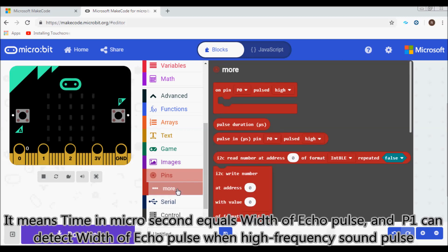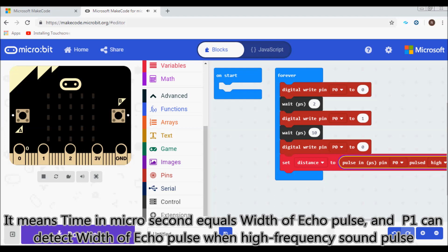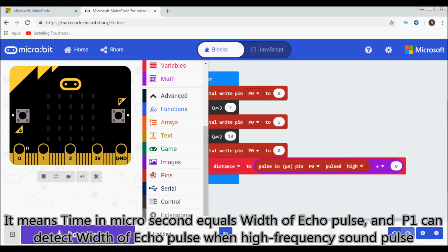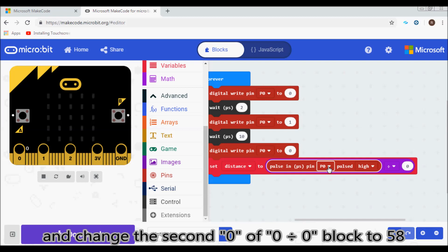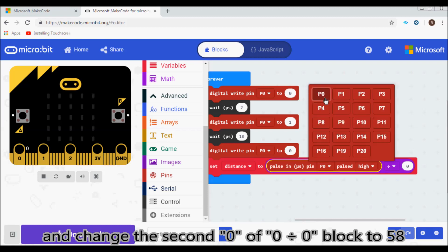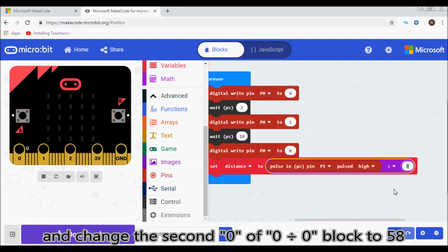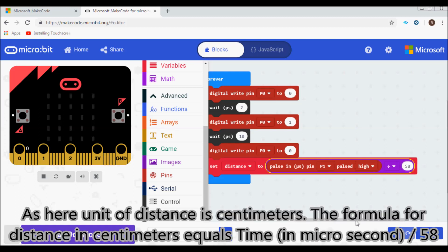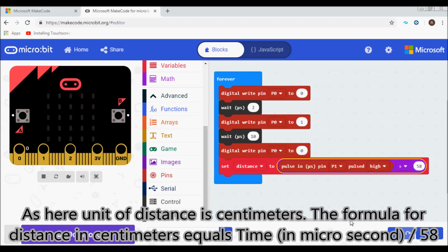This means time in microseconds equals the width of the echo pulse, and P1 can detect the echo pulse width. Change the second value in the division block to 58, as the unit of distance here is centimeters.